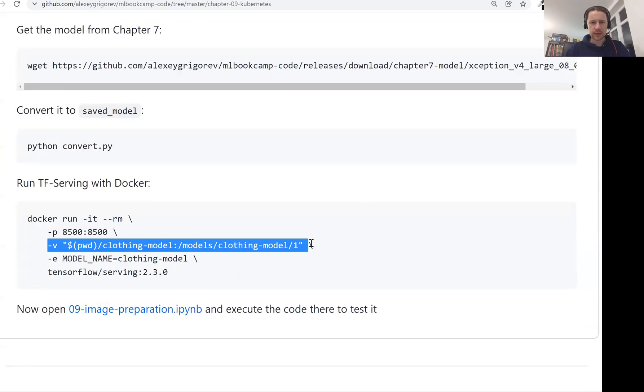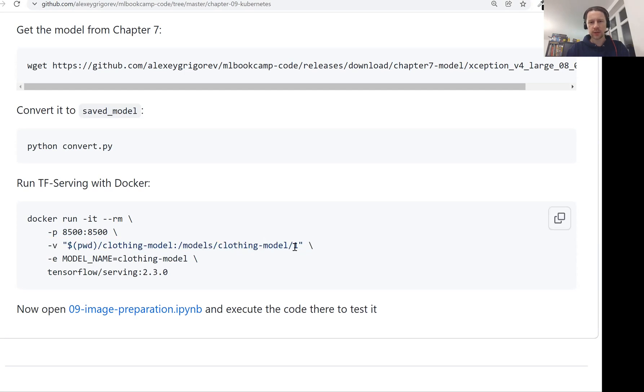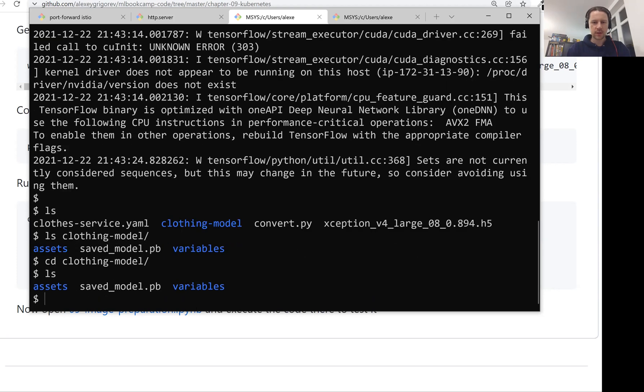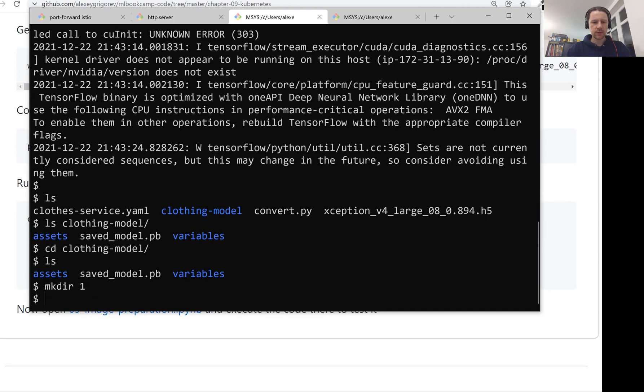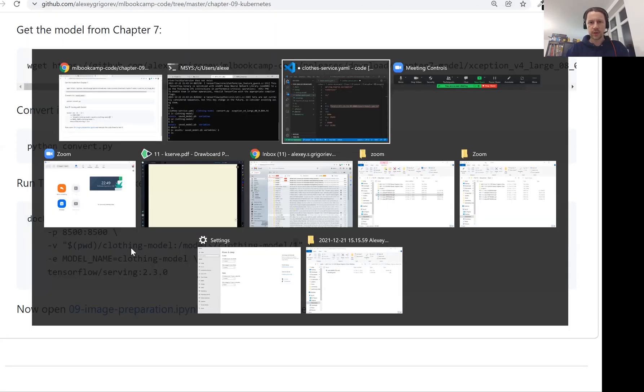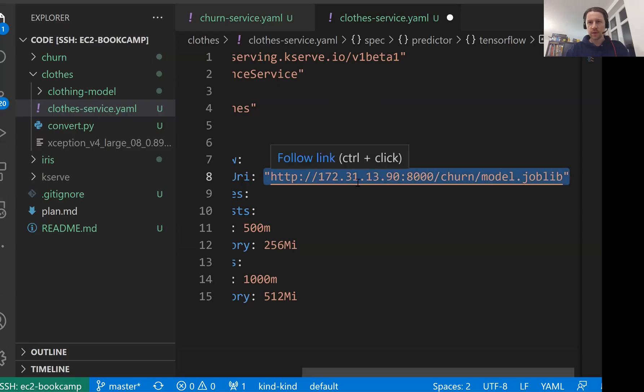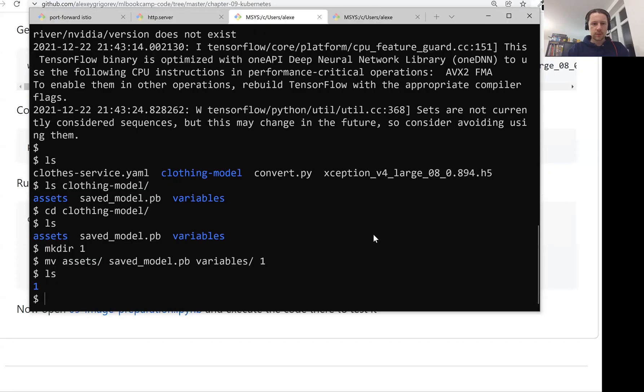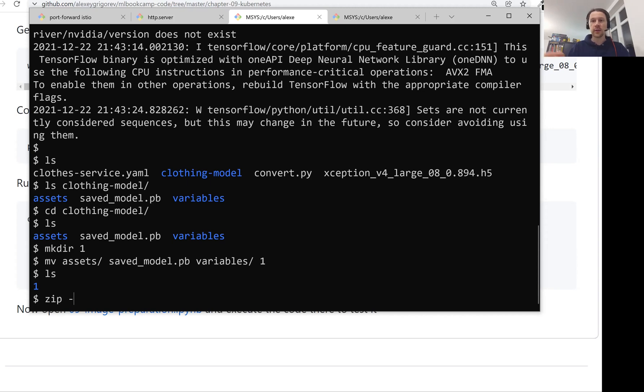So right now we have this clothing model. And then all the model files are inside this folder. And since KServe uses TensorFlow serving internally for serving this model, we also need to follow the same convention as we need to use for TensorFlow serving. And it means that we will need to put the version of the model in the path. So let me quickly check how we did this for TensorFlow serving. Yeah, so in this case, what we did, the path was models slash clothing model slash one. We need to create this slash one directory and then move all these files in this slash one directory. So let me cd to this directory. And then I'll create directory one. And then what I'll do is I'll move assets, the saved model and variables to the folder one. Everything is here now.